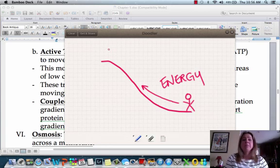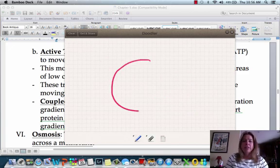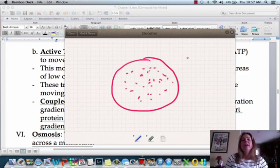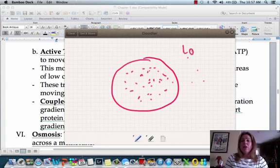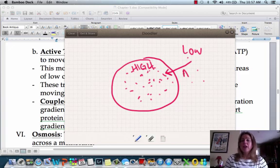You're going from low all the way up to high — that's exactly how active transport works. With active transport, let's say we have a whole bunch of molecules inside the cell and just a couple on the outside. They have a low concentration outside and it's high inside, so they want to go against the flow and they're going to have to use ATP in order to do that.